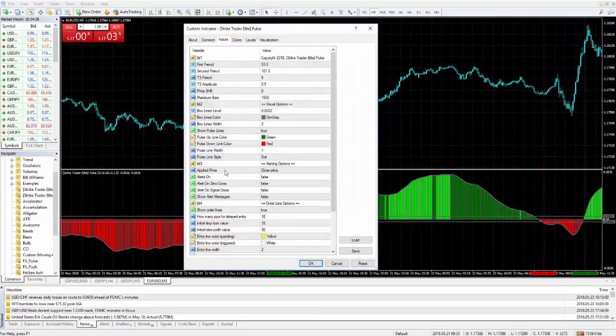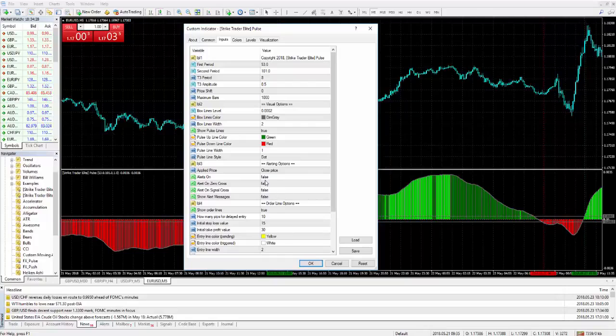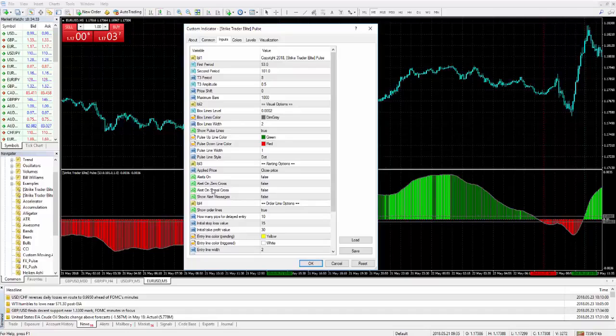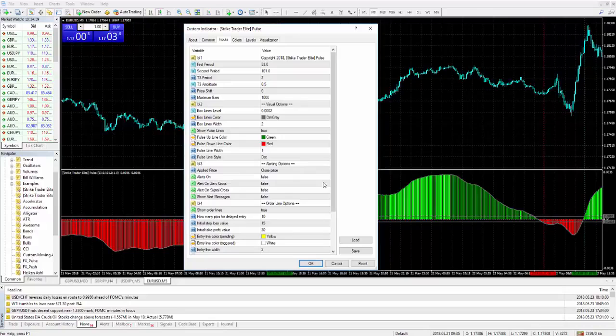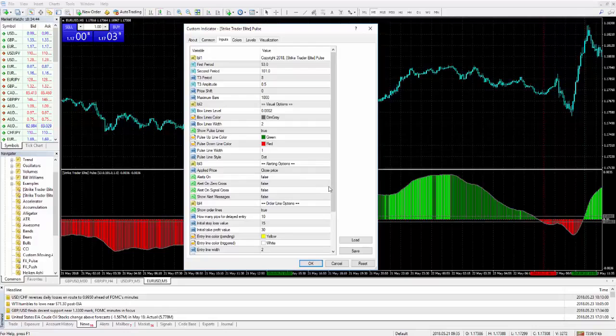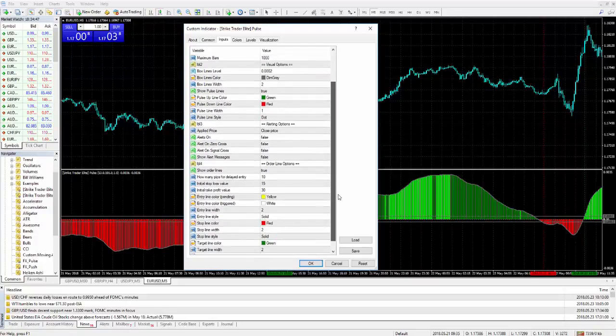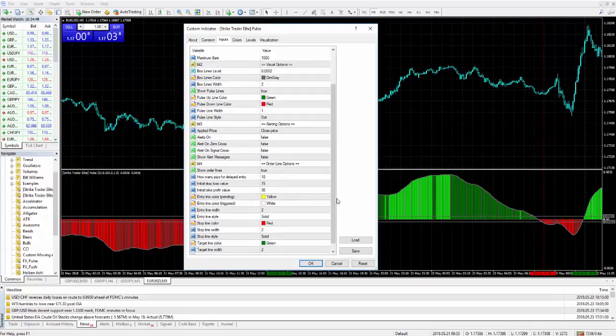Now we do have alert features. I have everything set as false. Alert on the zero cross, alert on the signal cross, alerts in general true or false, show alert message that would pop up on your screen. We have all these options if you want to utilize that. I have them off for now. They're pretty straightforward.